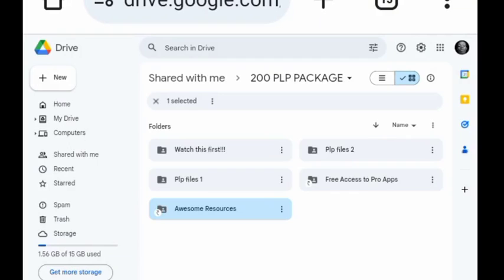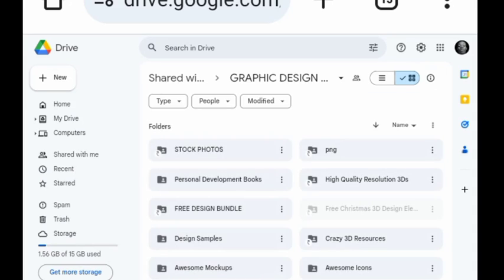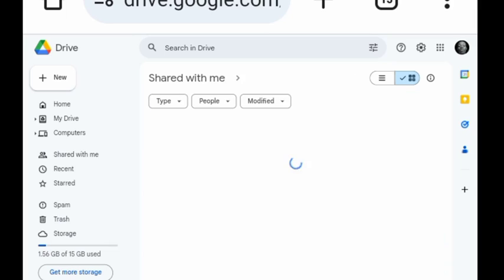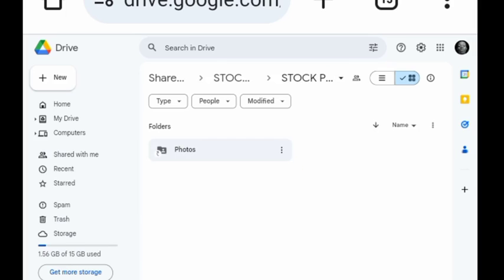Happy New Year, dear subscribers, and welcome back to JS Graphic Design! As a special gift to kickstart 2024, I present to you an exclusive collection of 200 plus PLP files, along with an unlimited array of backgrounds, fonts, icons, color palettes, 3D objects, social media icons, and many more graphic design resources necessary to elevate your graphic design.